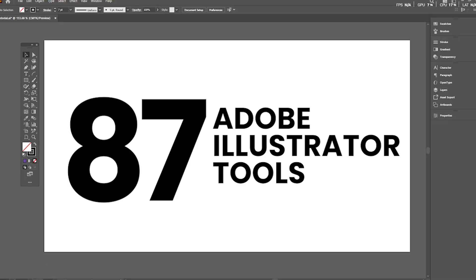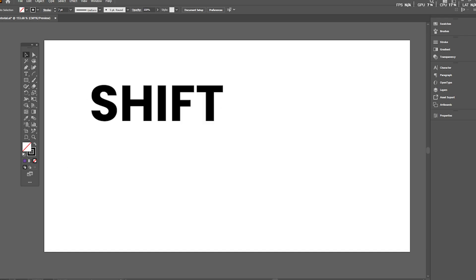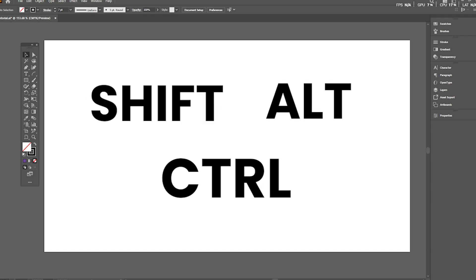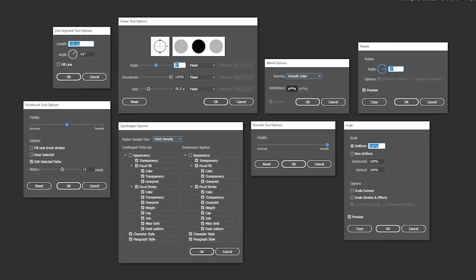And those were all 87 Adobe Illustrator tools. Many tools explained in this video have other features and functionalities besides the ones shown, but it would be impossible to explain everything in a single video. Virtually every tool will change its behavior when you hold Shift, Alt, or Control/Command keys, so experiment with all of them. A lot of tools will also open up customization menus when you hit the Enter key with the tool selected, so experiment with that as well.